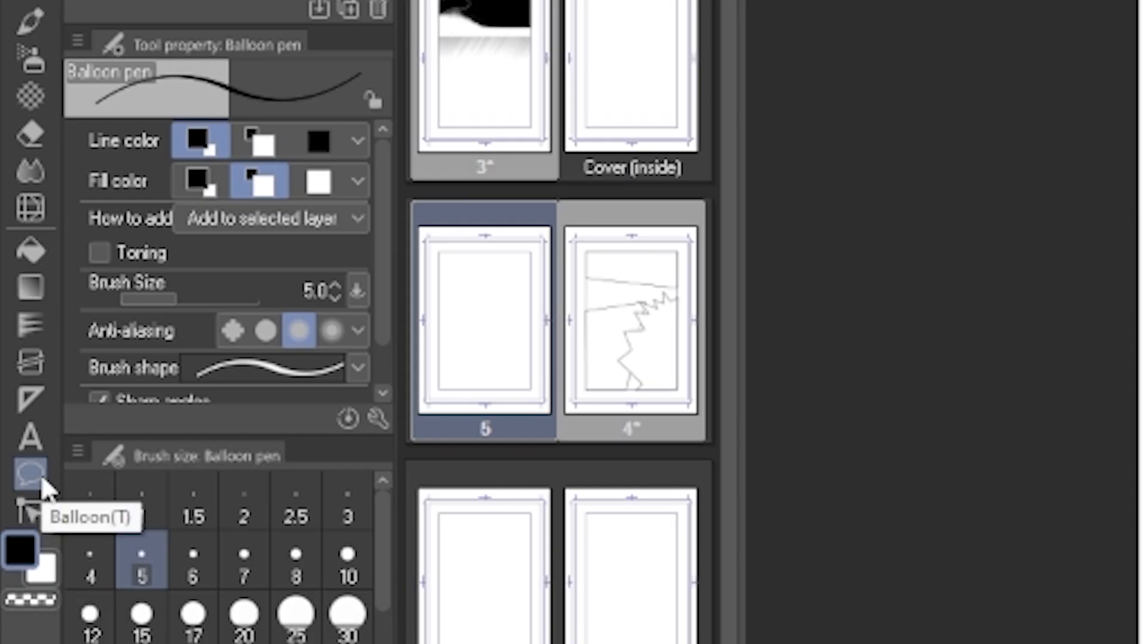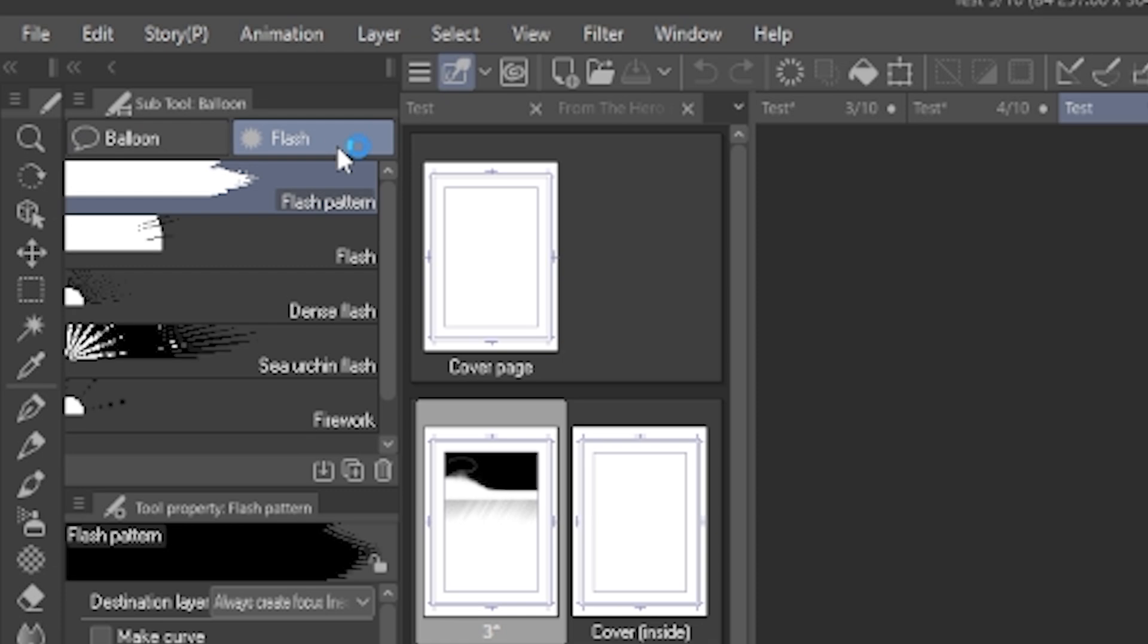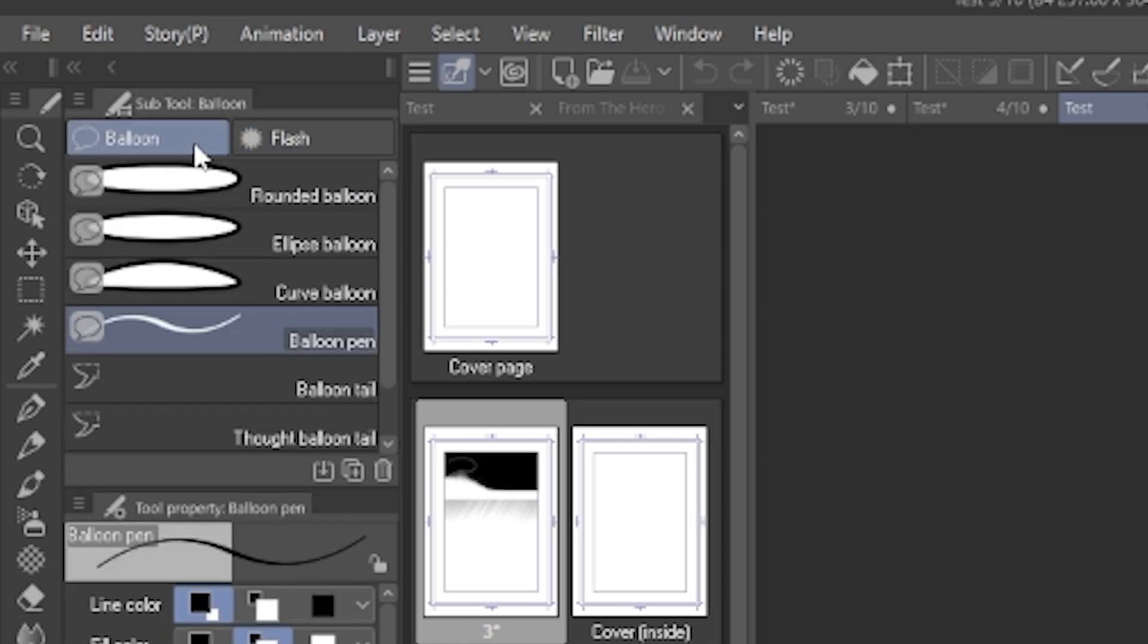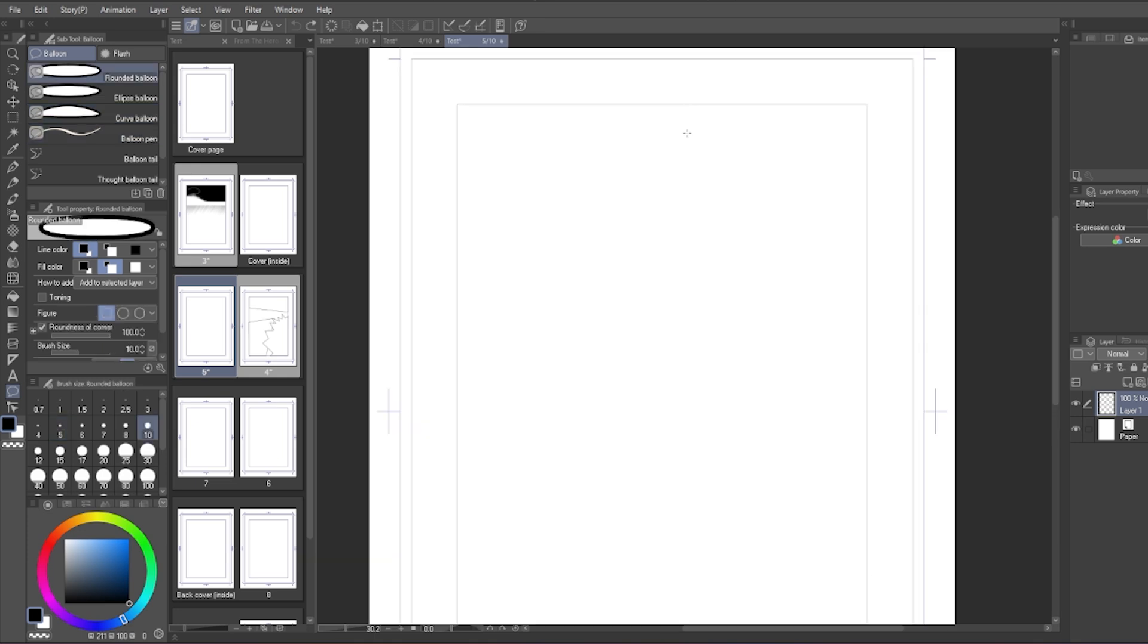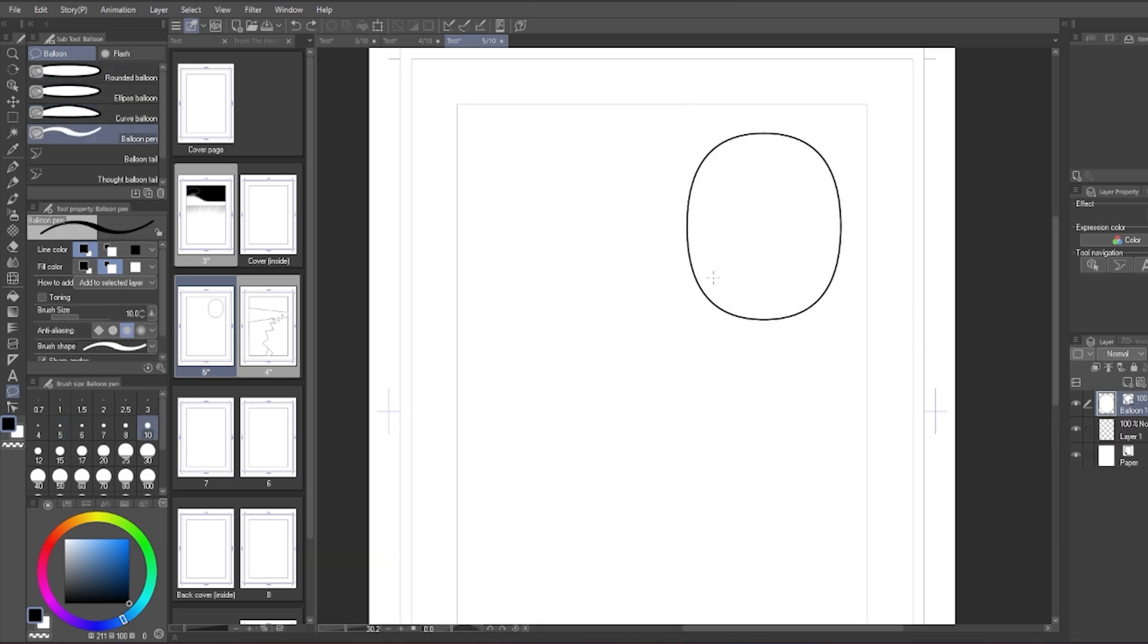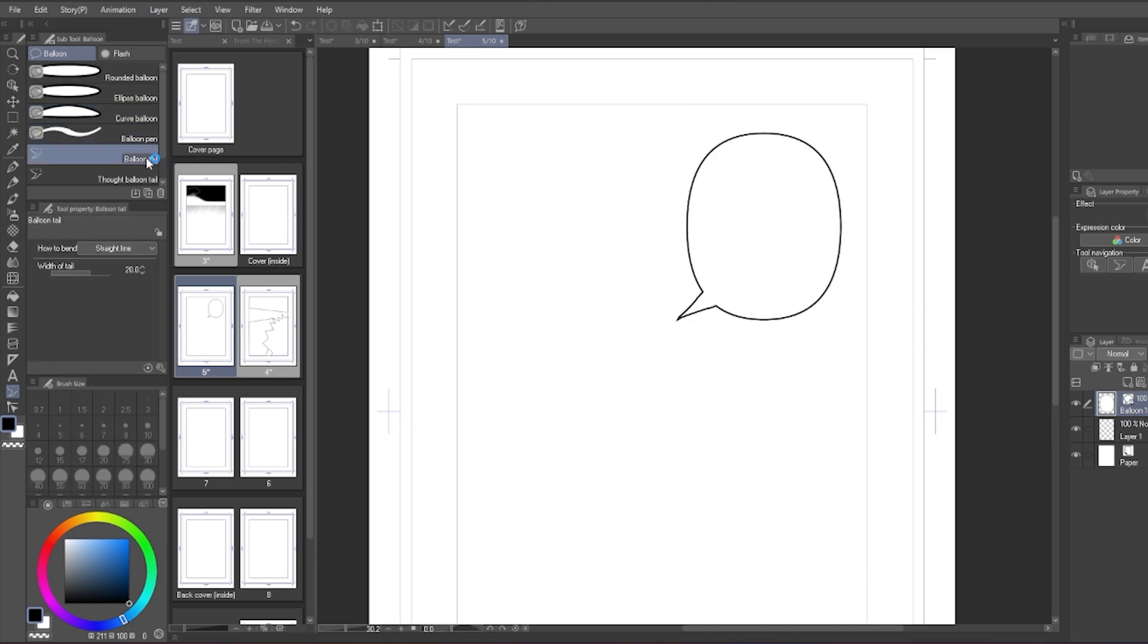Next, balloon and flash. This is where you can create balloons, the text bubbles. You can use the rounded ellipse curve balloon to draw them, then use the balloon pen or balloon tail to draw the tail.